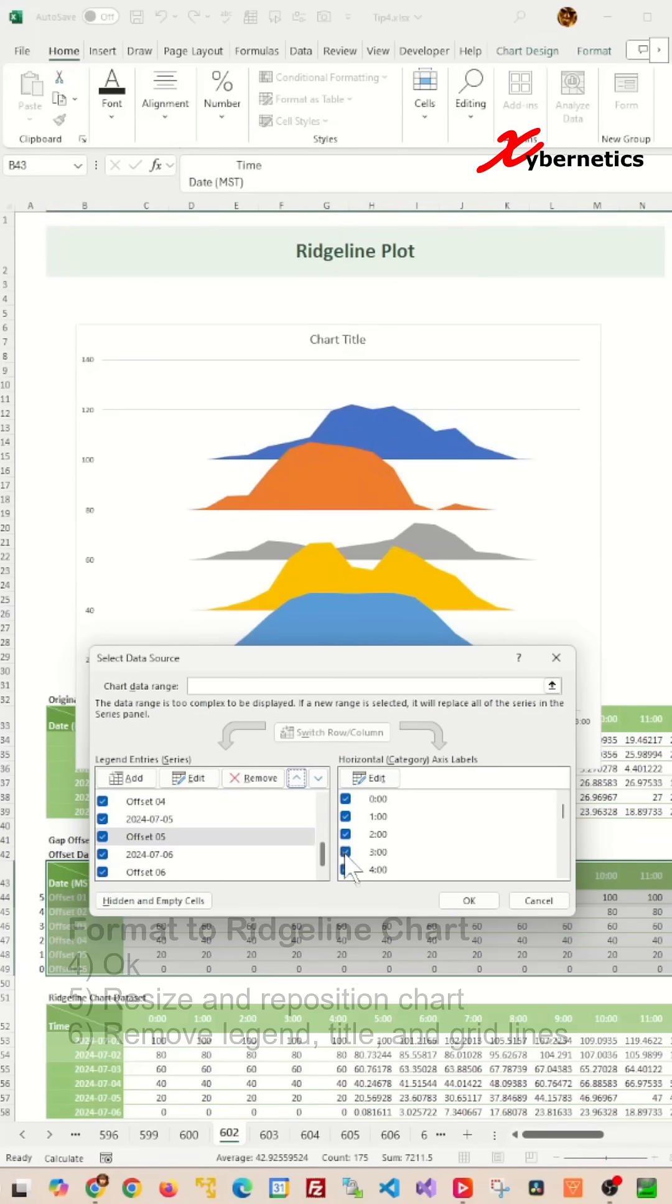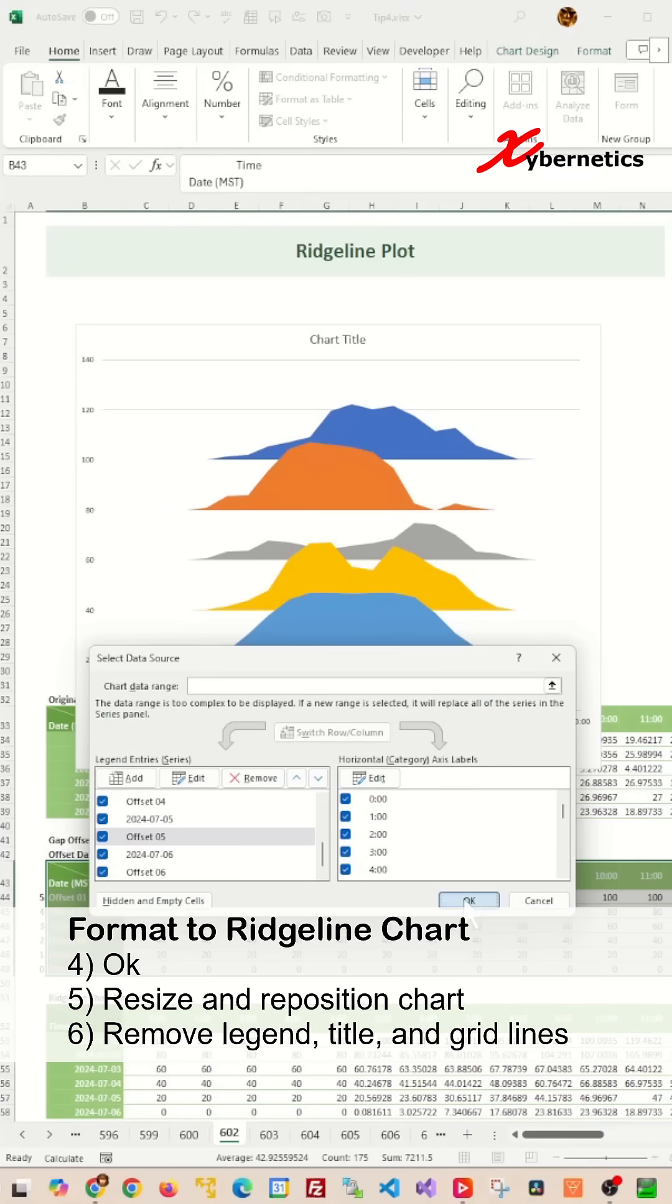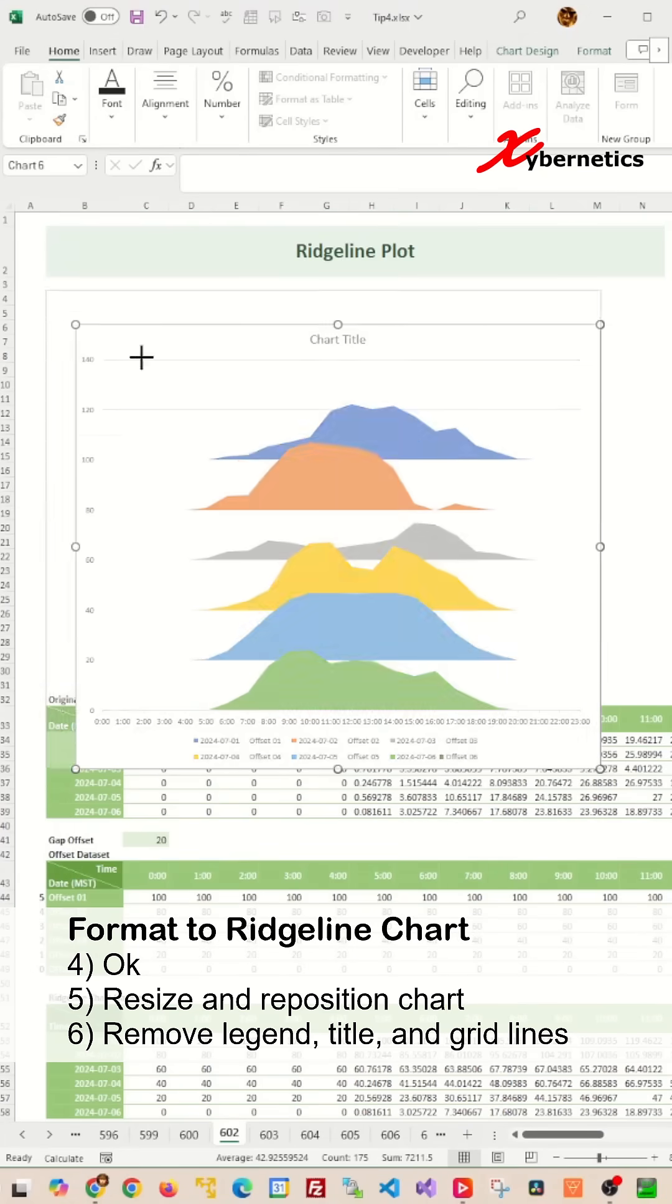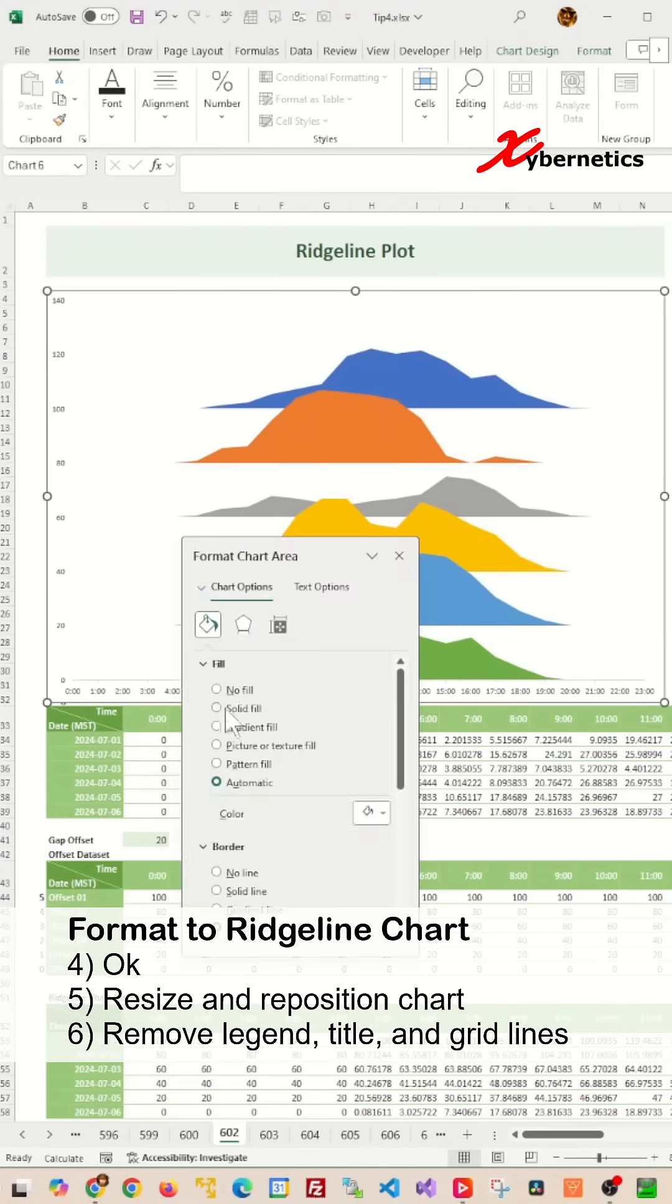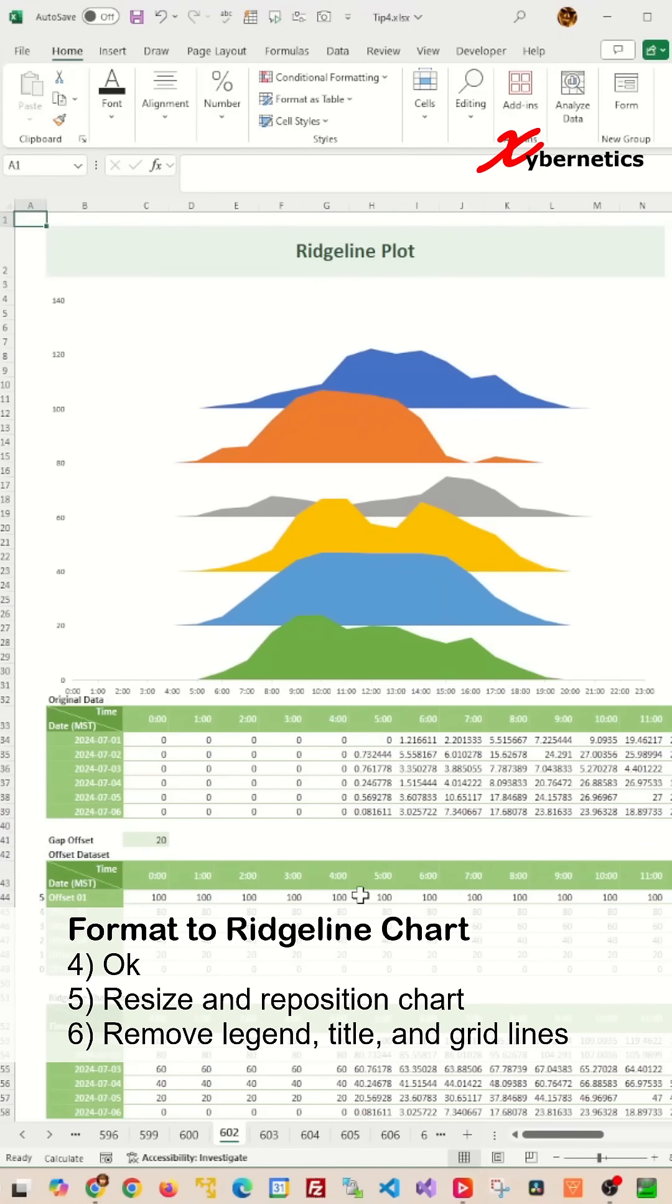After that, click OK, then resize, reposition, and clean up your chart. Job done.